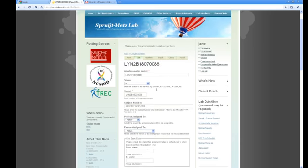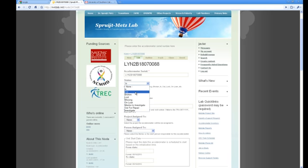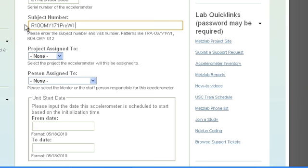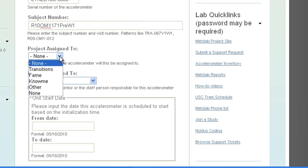And we have to change a few things. The status is no longer in, but now the status is out. The subject number is going to be changed to the current subject number. I just pasted that there. Who it's assigned to. In this case, it was assigned to Fame.